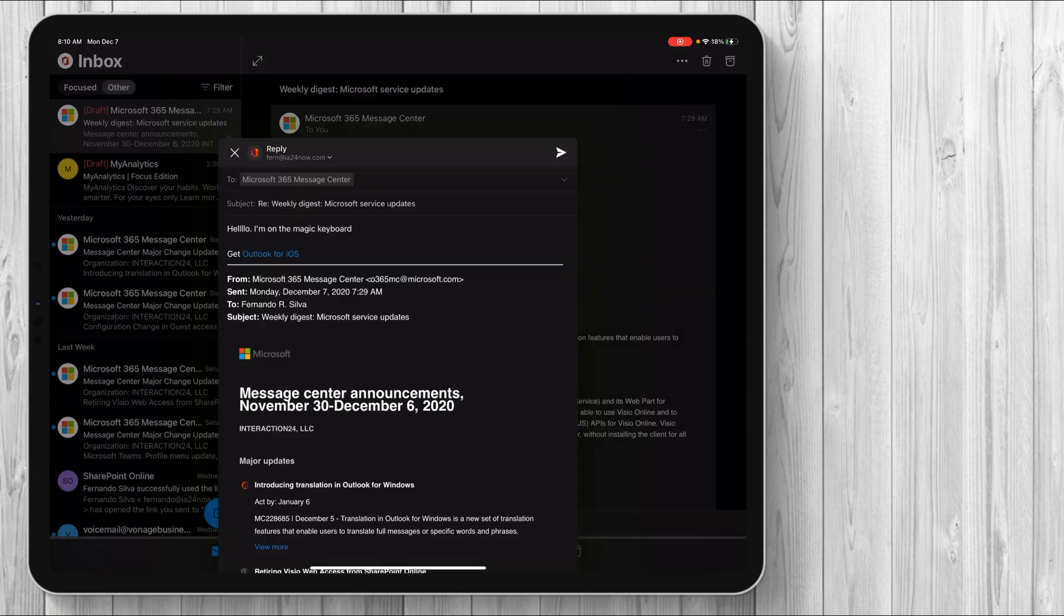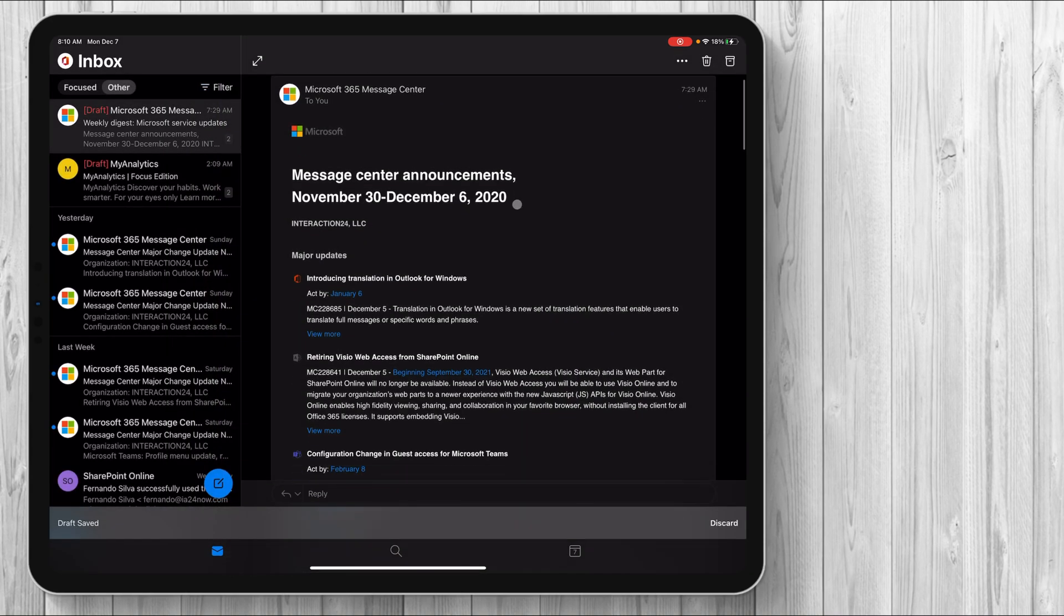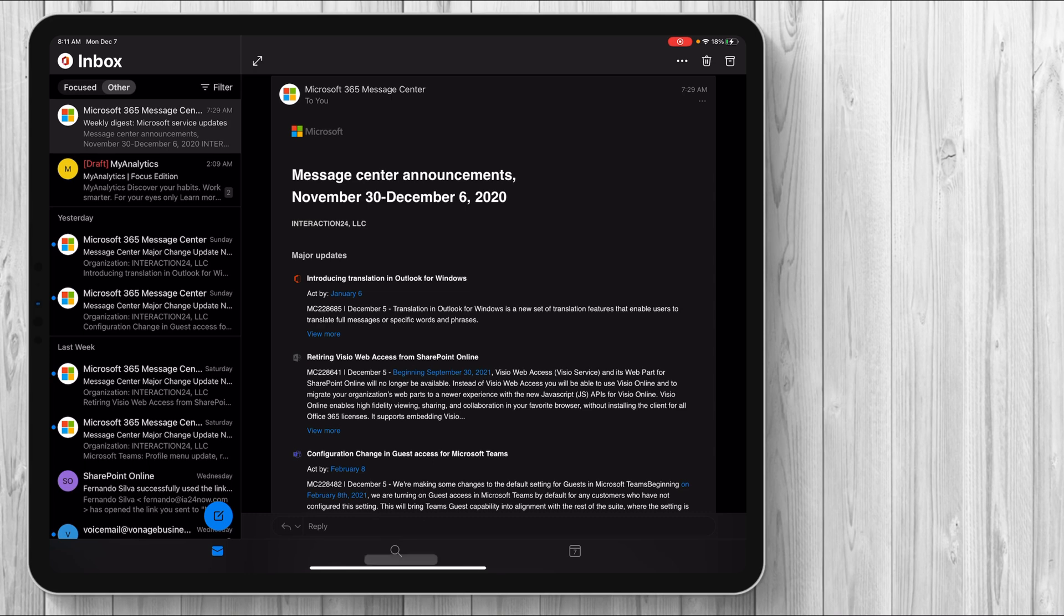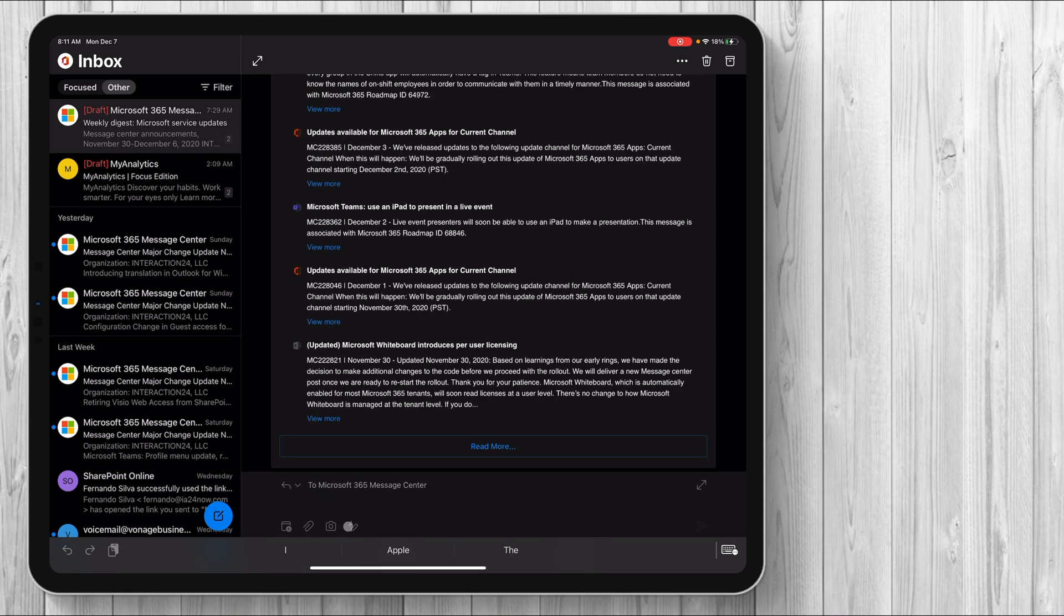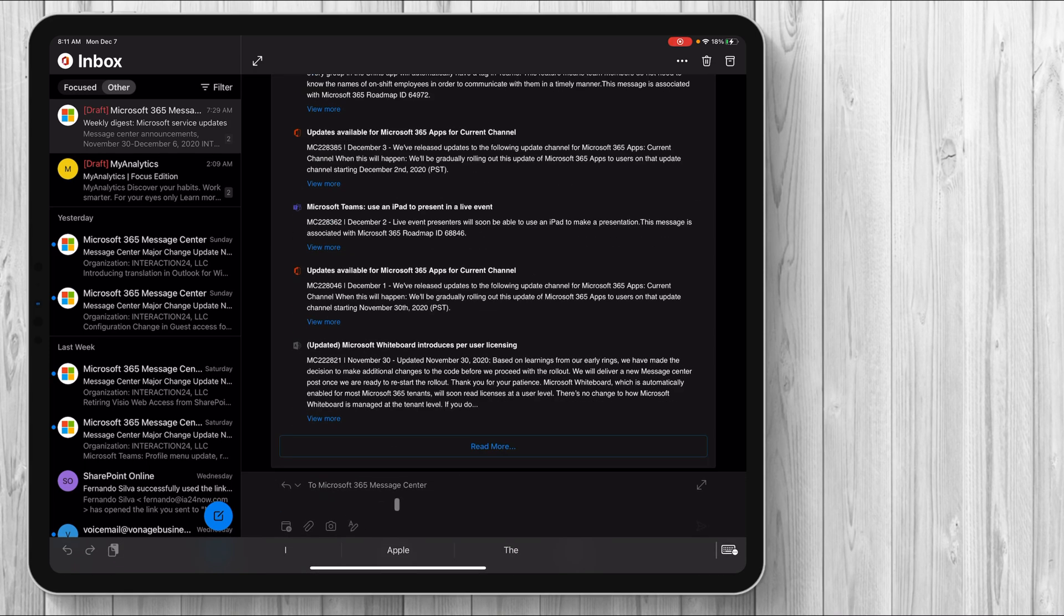And if you exit out of here and try to reply, so I just discarded that draft. But if I want to reply from here, the UI is a little bit different, right? So it's just at the bottom, it lets you say, hello.